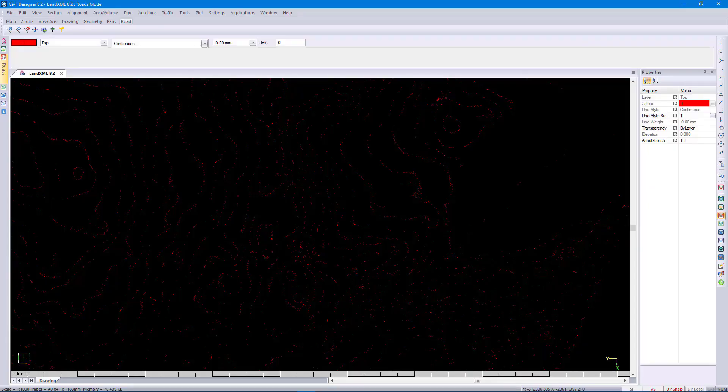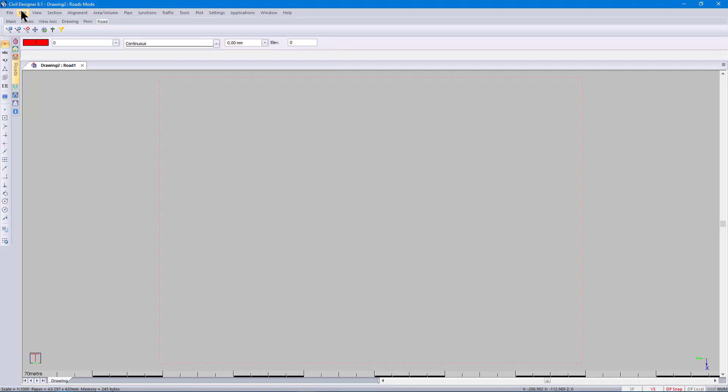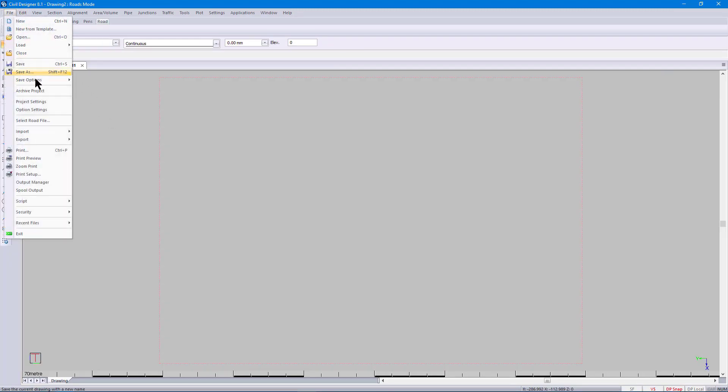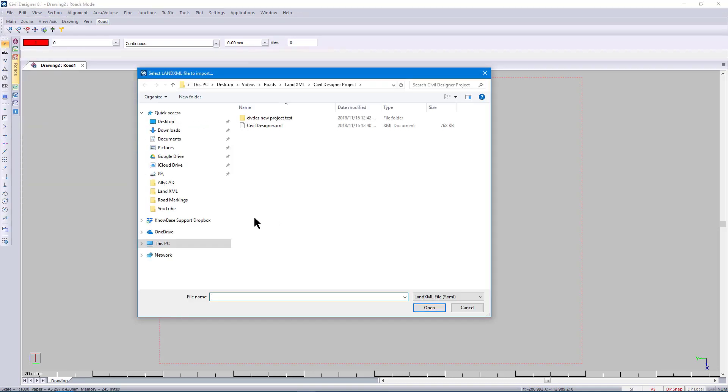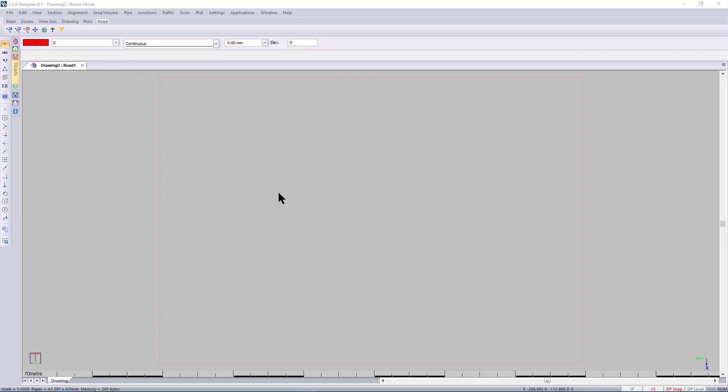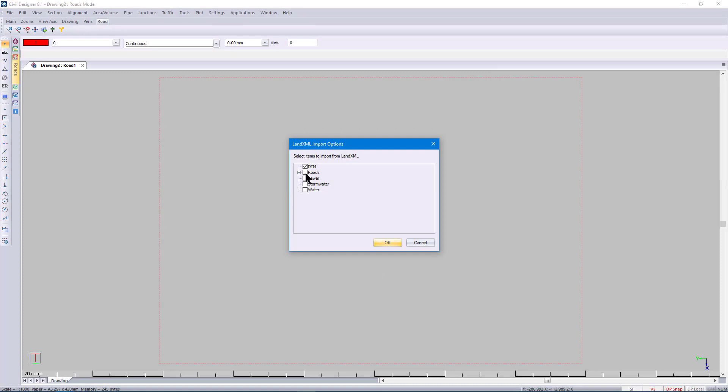LandXML is extremely easy inside Civil Designer. You can simply import and export survey models as well as sewer, stormwater and water pipe networks. When it comes to road networks, LandXML holds a library for the horizontal and vertical alignment as well as the complete 3D model.